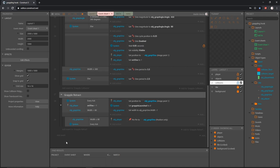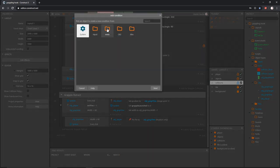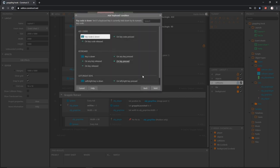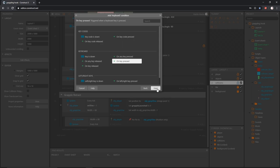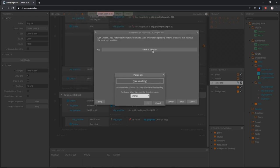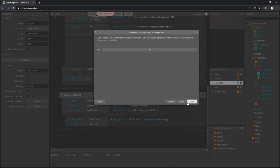Down here at the bottom below all of our other code I'm going to add an event. I'm going to grab our keyboard object out of the input folder and I want to use the jump key. We're going to use it the same way we would as if we were on the ground using it as a platform object. We have A and D for left and right and W is jump. I want to check for the W key - on key pressed - and I'm going to choose the key W.